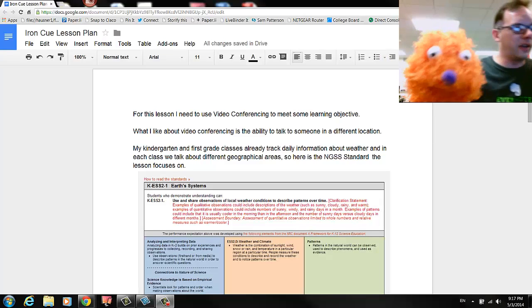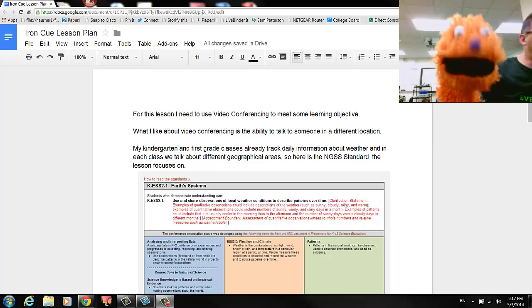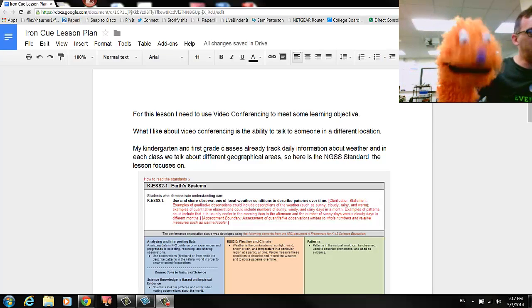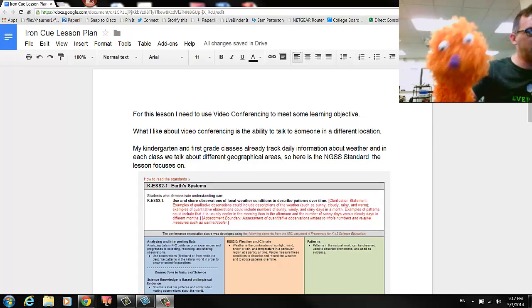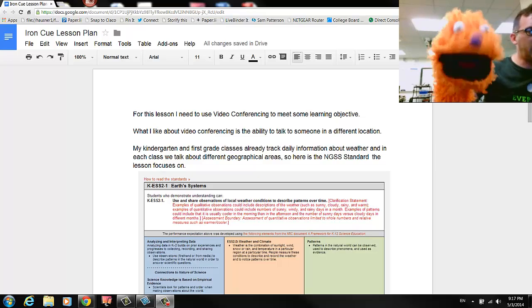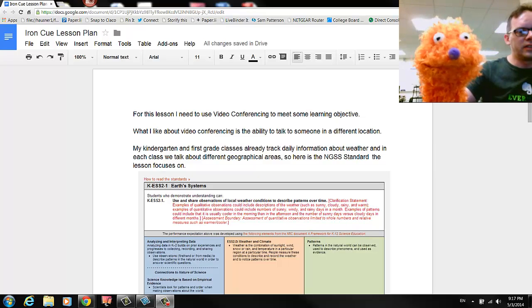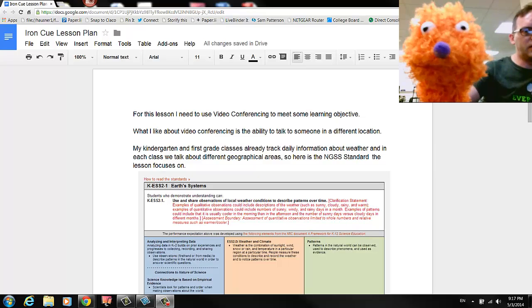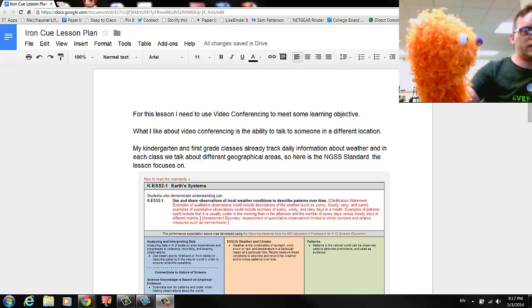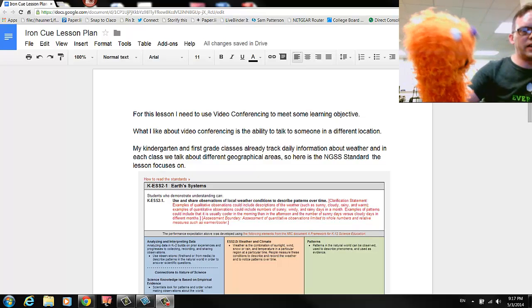All right, so we're here to talk about video conferencing in the classroom and how that's useful.